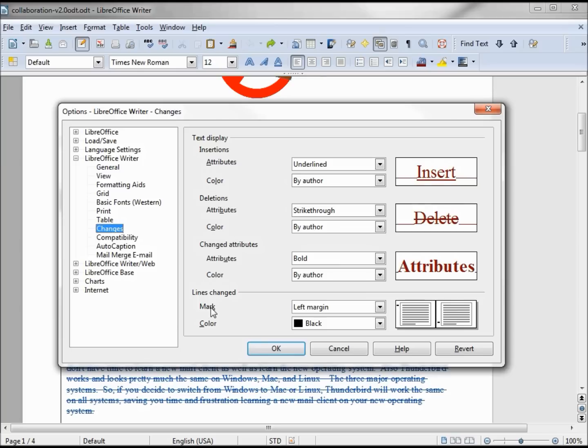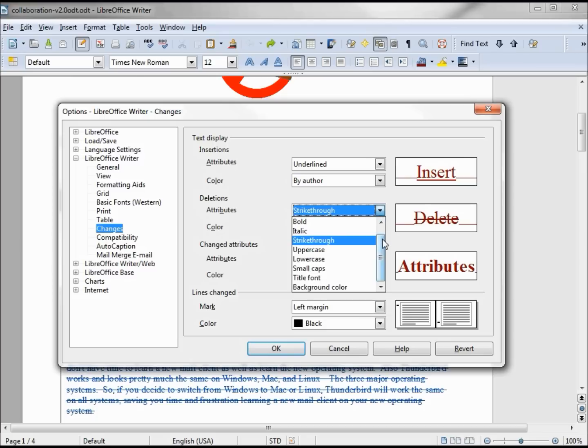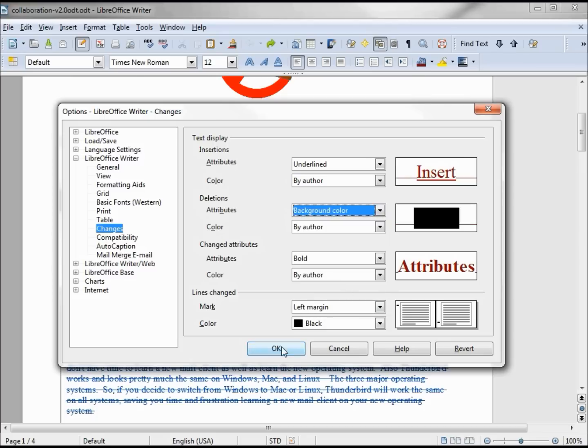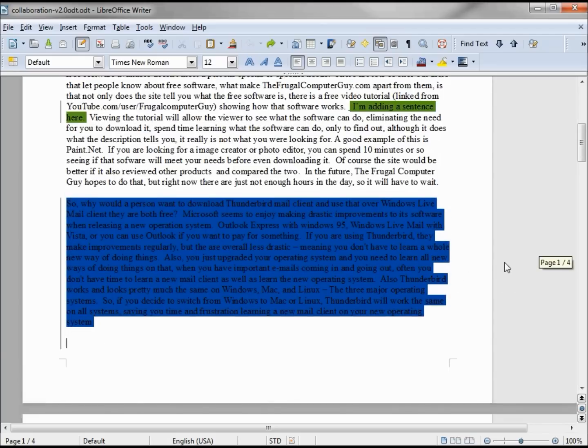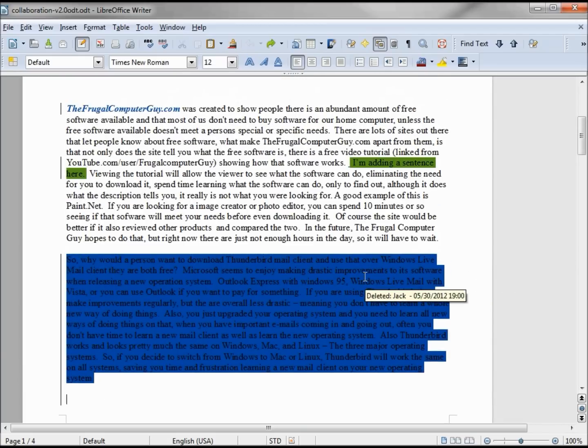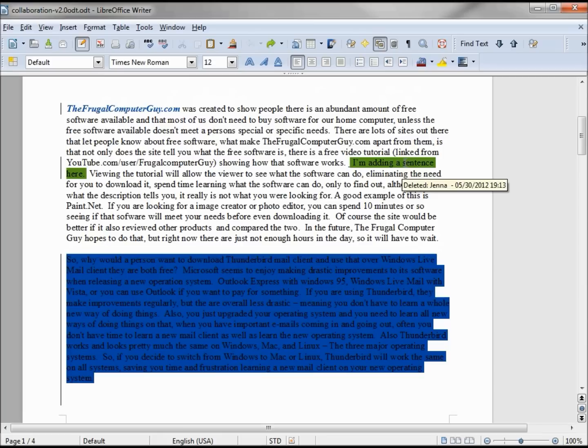We also can change the color of the mark on the left of the screen. Just to briefly go over this, let's take a look at the deleted text. We have it as strikethrough. Let's change that to background color. Now we can see that instead of the line through it, Jack's deleted text is all blue in the background color. Jenna's deleted text is all green in the background color.